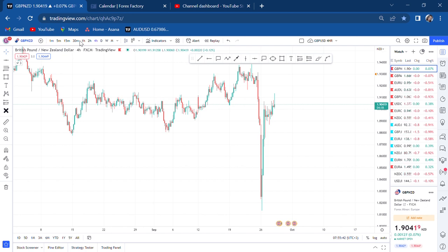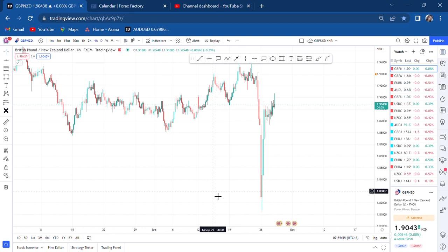I want to keep it very simple and I want to use different time frames, because if you only depend on one time frame, that's why maybe you're missing it in this market. This is GBP/USD and this is our four-hour time frame. Different time frames will always tell you a different story.